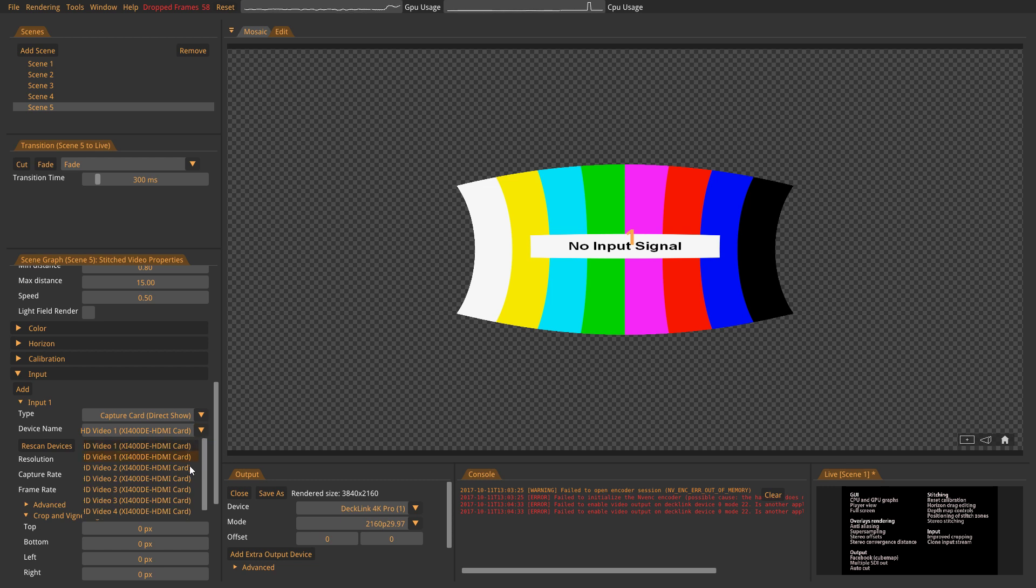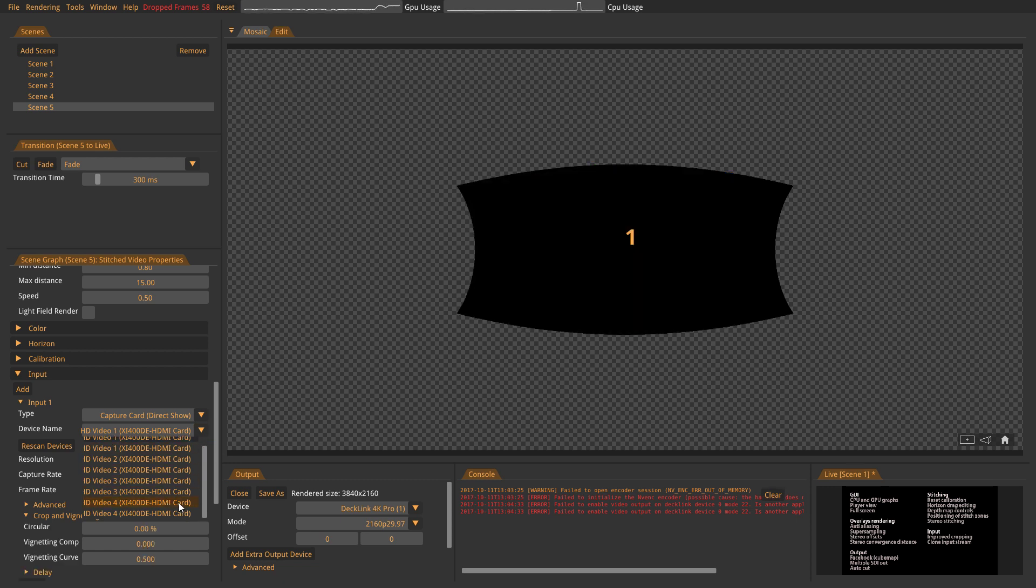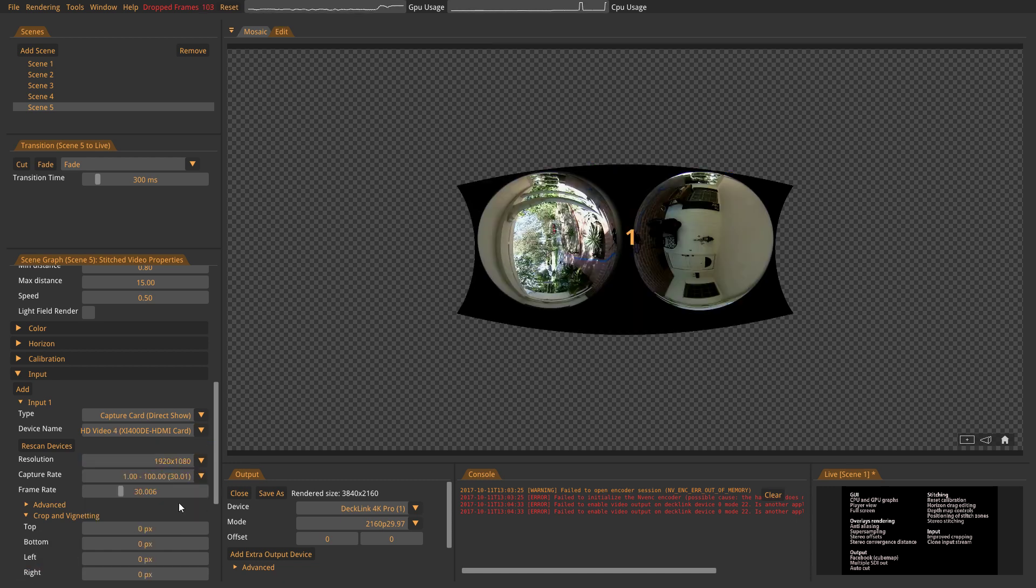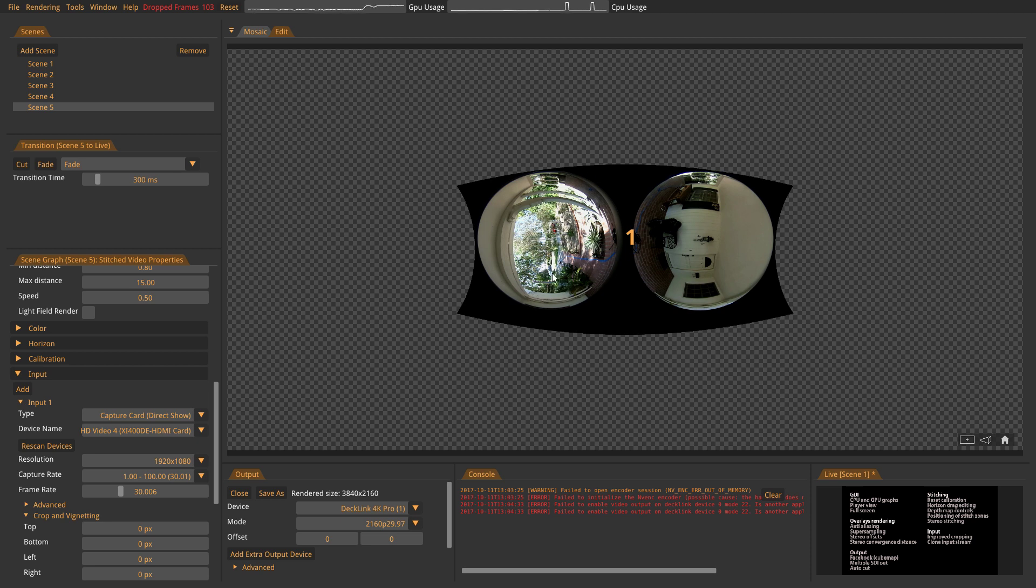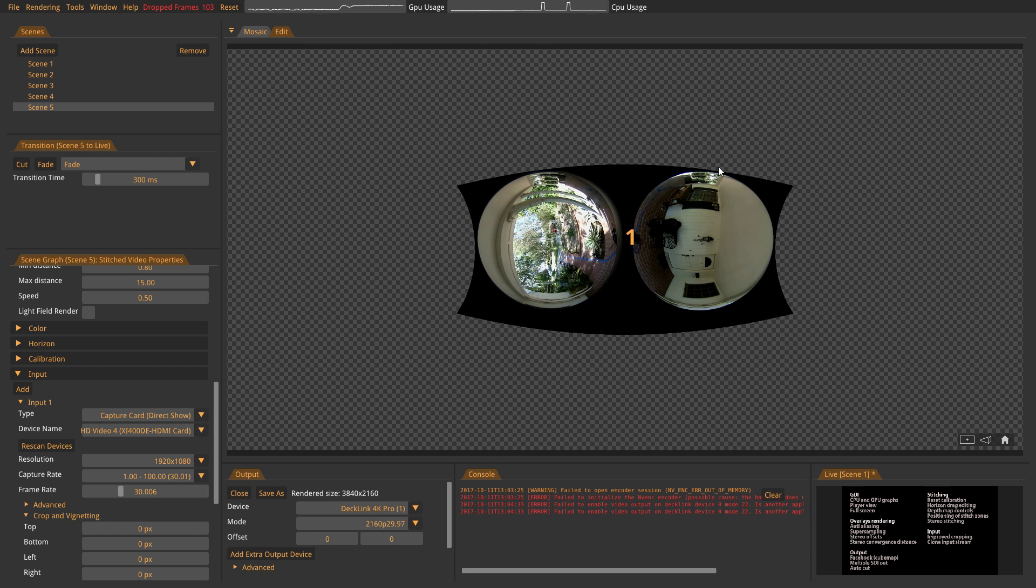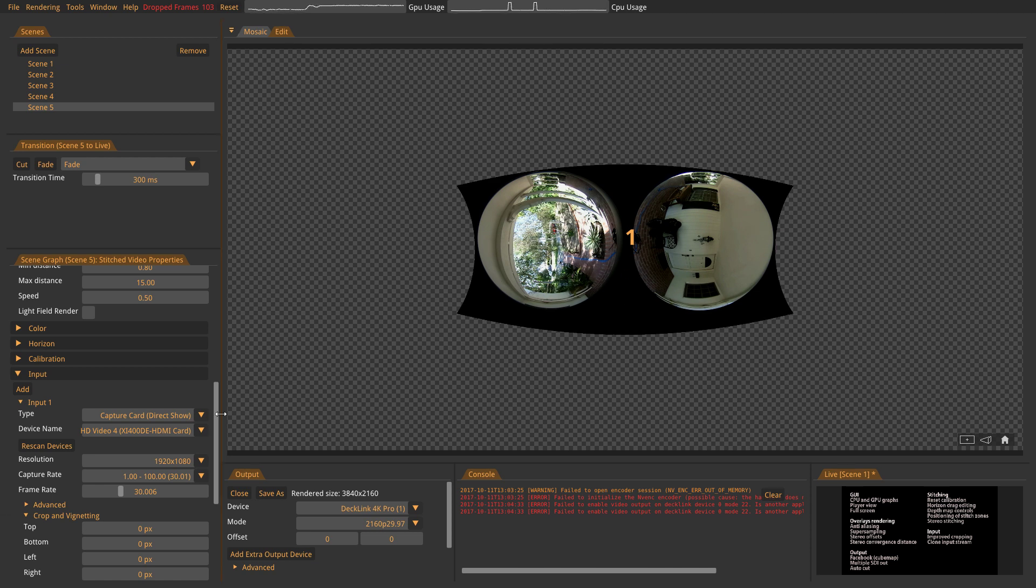Yeah, there it is. Now you can see, this is the picture from the Theta S. It has two circles on one single 1080. So now, the way to get this one into Voices so we can stitch it is to make two videos out of it. And that's the Clone Stream feature.